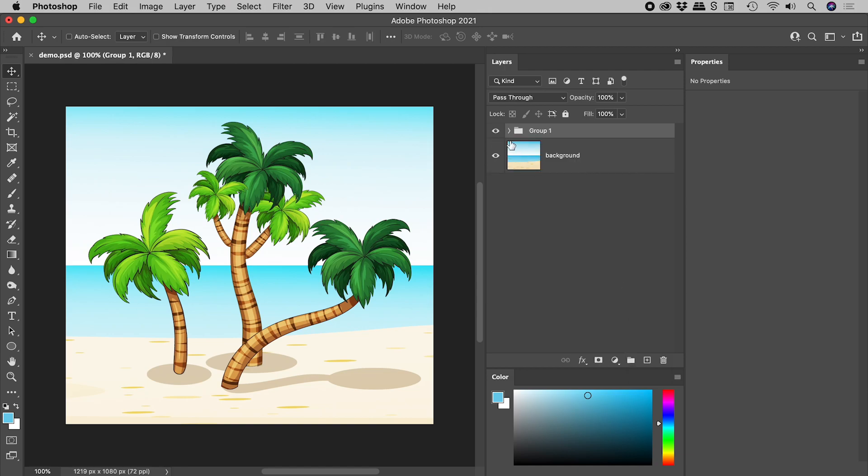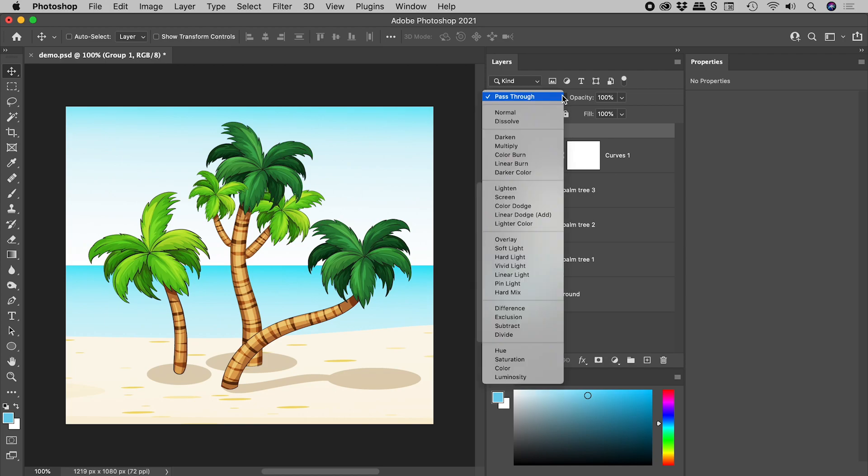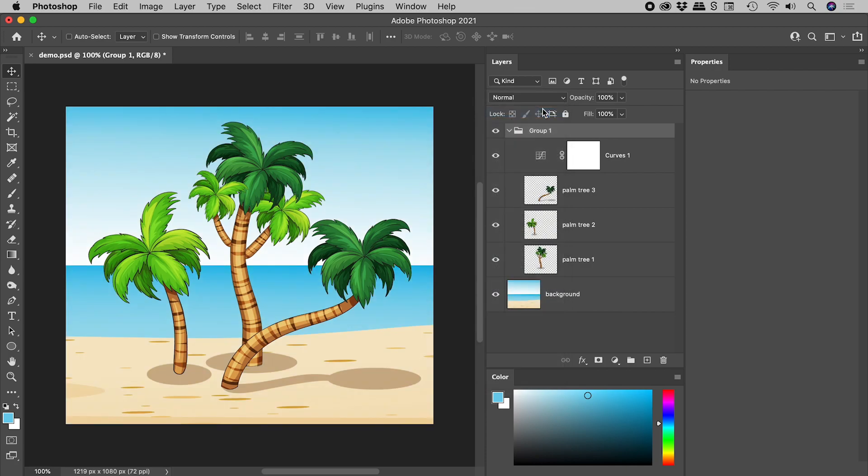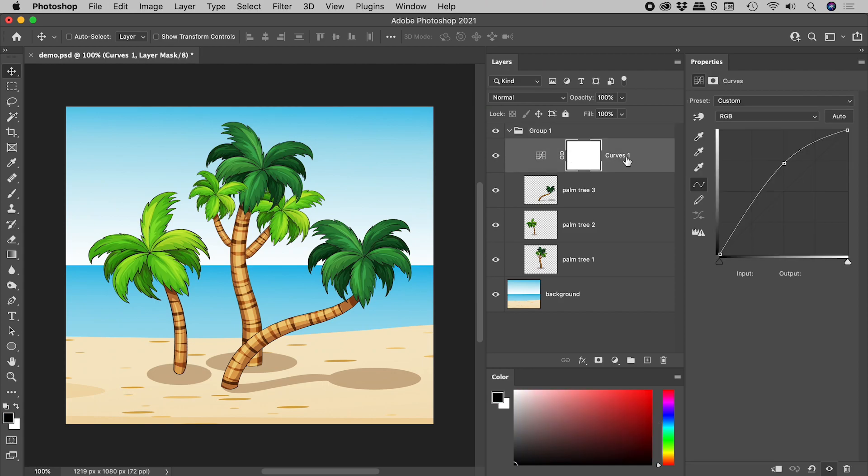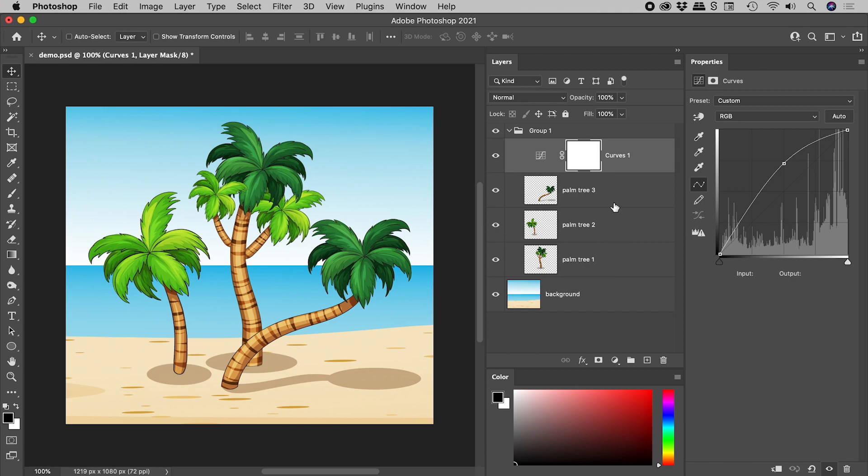So let's twirl this open. Visually, everything is the same. All we've done is rearrange things slightly here in the layers panel. Clicking on the group to make sure it's targeted, let's change the blending mode for the group itself from the default of pass through to normal. And check this out. This adjustment layer is now only affecting the layers within the group and not those outside of the group.